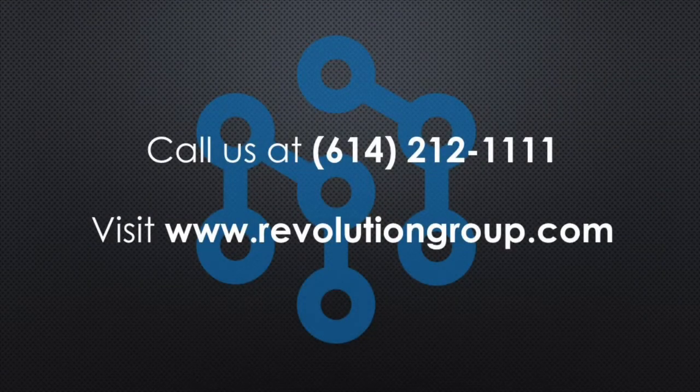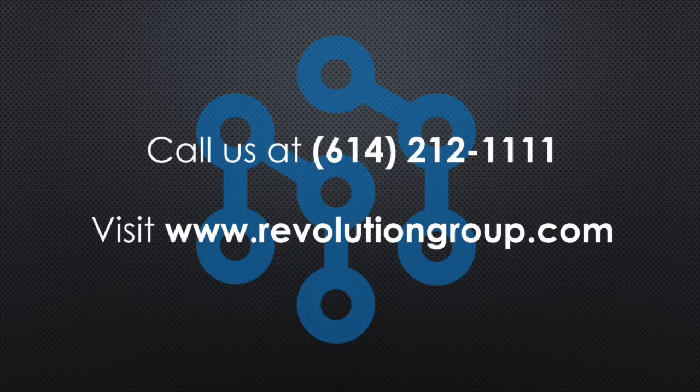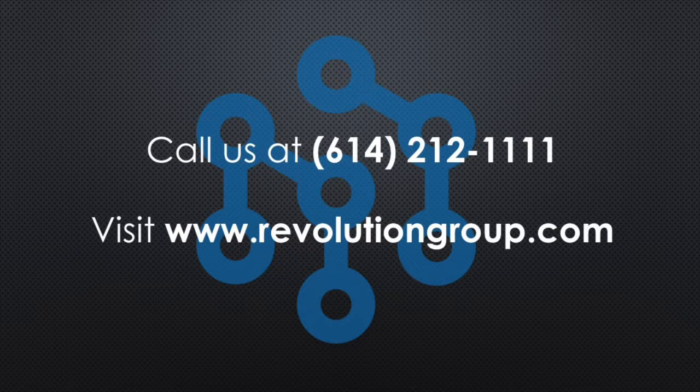For more information on how Revolution Group can solve your business problems through technology, such as assisting with deploying the new and improved Windows 10 OS to your devices, please call us at 614-212-1111 or visit our website at www.revolutiongroup.com.